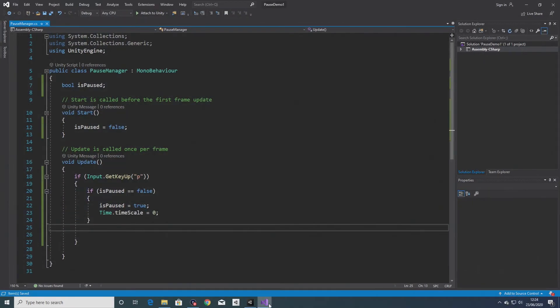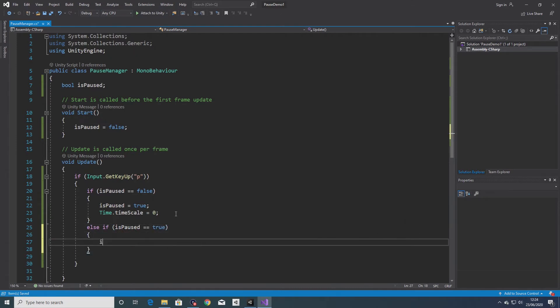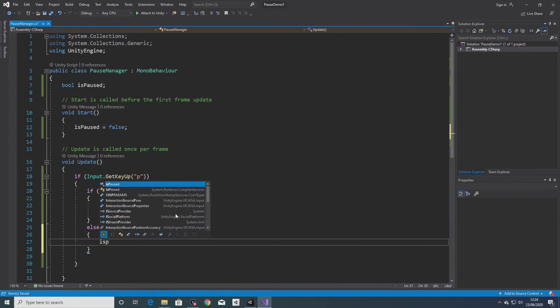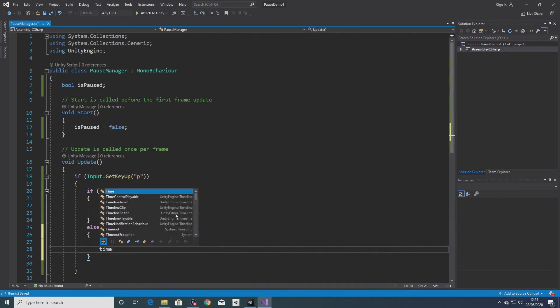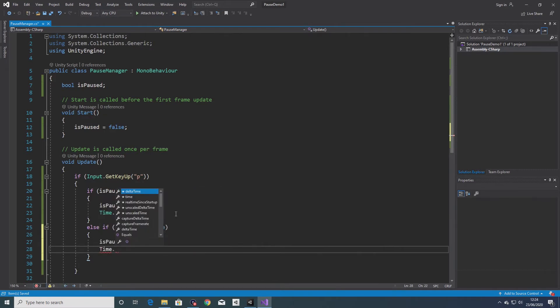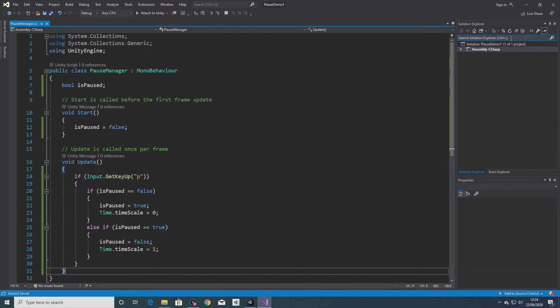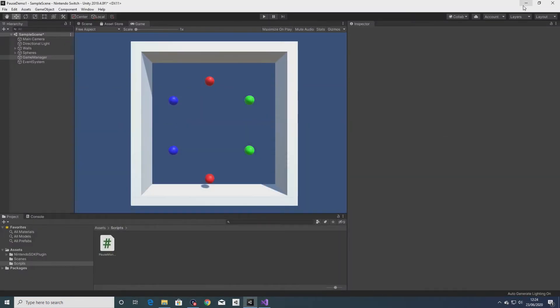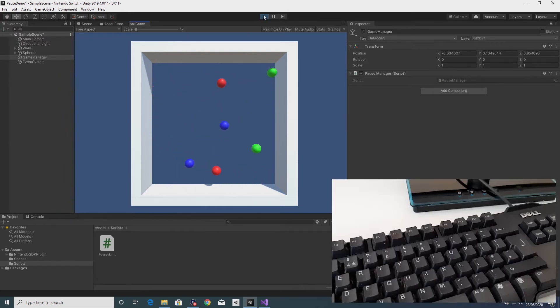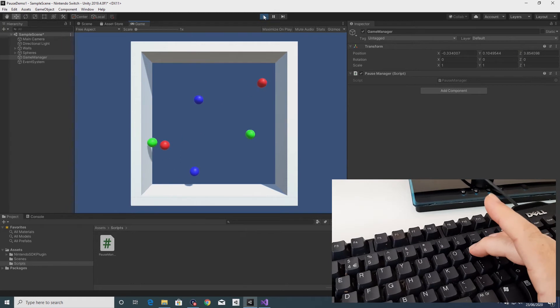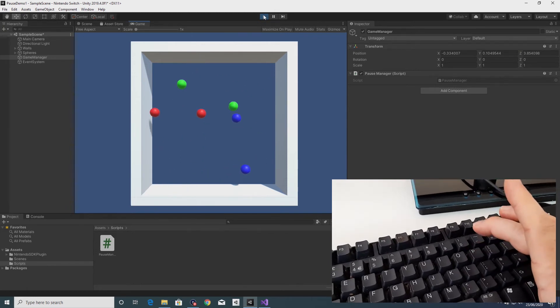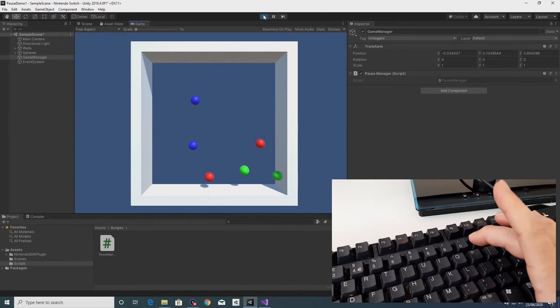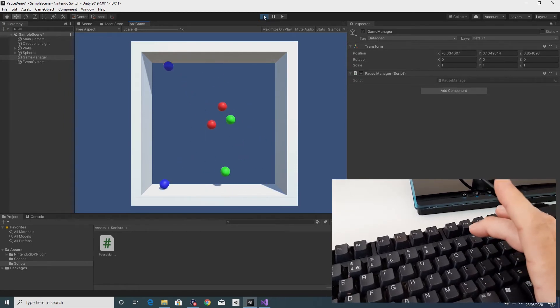So go back into the script. What I want to do now is unpause or resume the game, so I'll write an else if statement: else if is paused equals true, so if the game is paused, set is paused to false, then set the time scale back to the default setting which is one. So that's paused and unpaused, paused and unpaused.